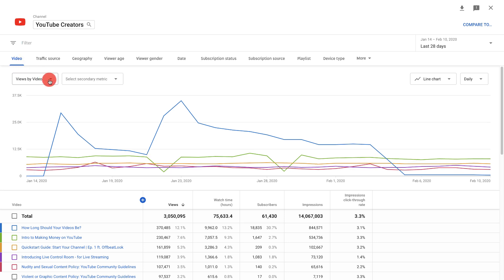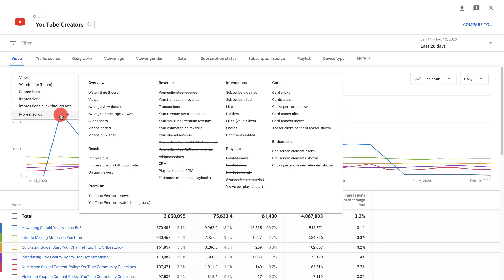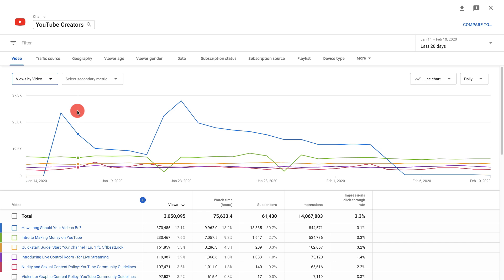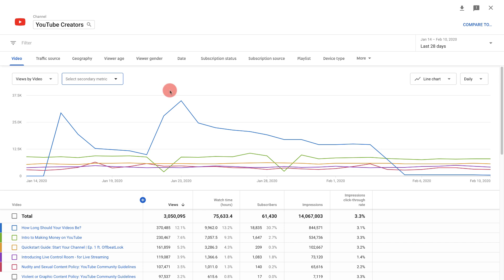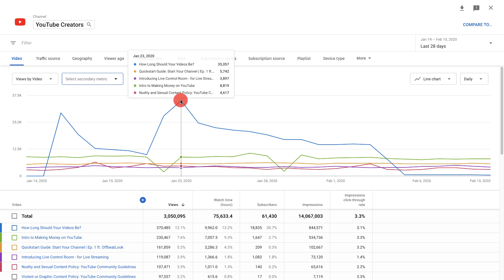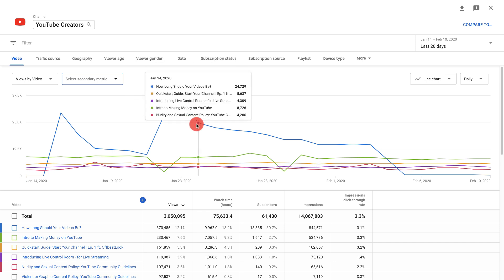If you click here you can change the metric you're viewing in the line chart, and here you can select a secondary metric to look at. Keep in mind that you can hover over any part of the chart for more details.